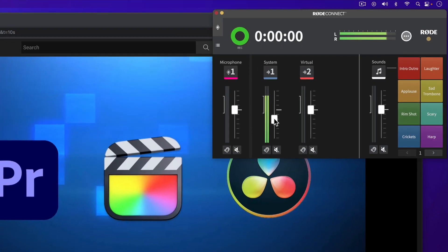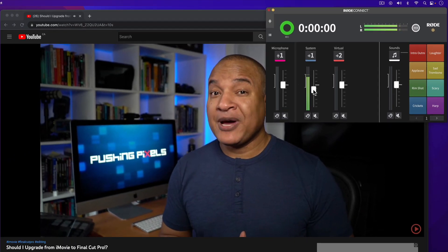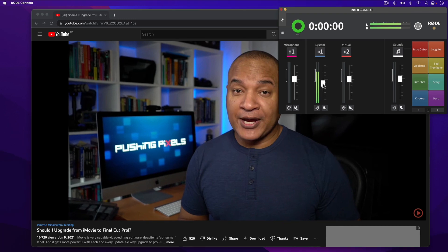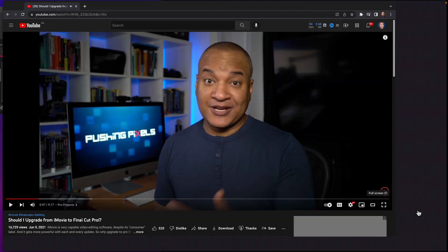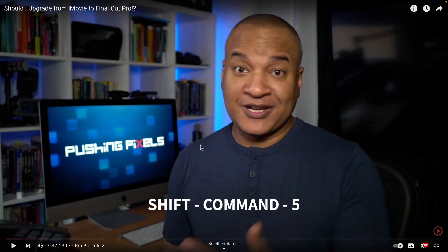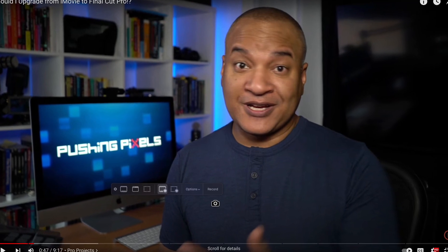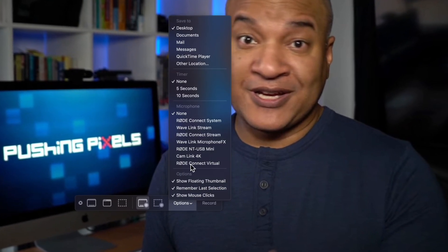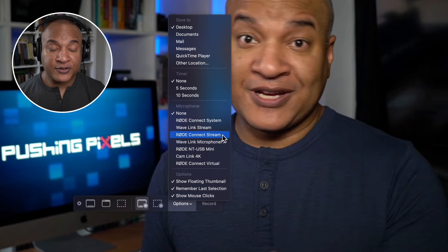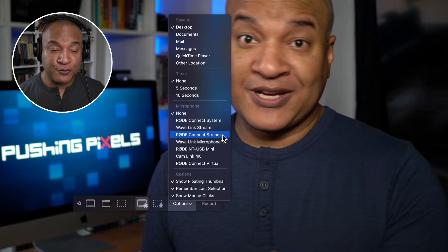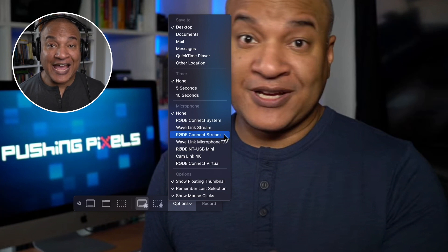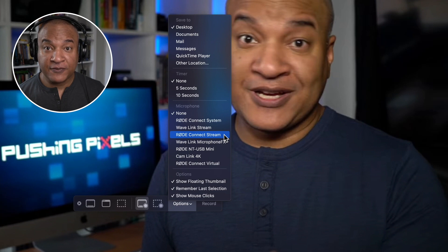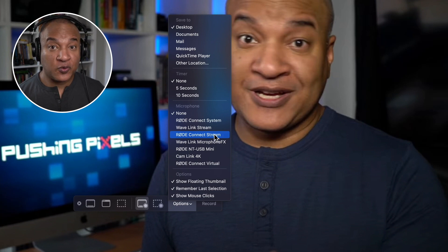So to create my screen recording, I'll arrange my screen the way that I want to. Then I'm going to press Shift Command 5 to launch the Mac's screen recording app screenshot. Then down in options under microphone, I select Rode Connect stream. Again, very important to select the correct input to make this work. Rode Connect stream sends the output of Rode Connect, which is our microphone and computer sound mixed together to screenshot.